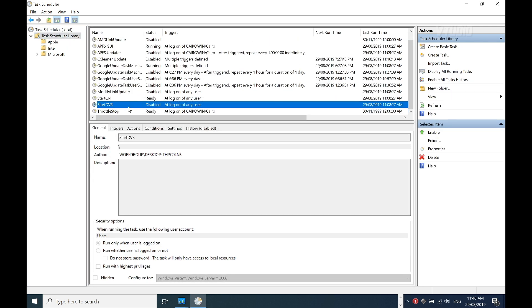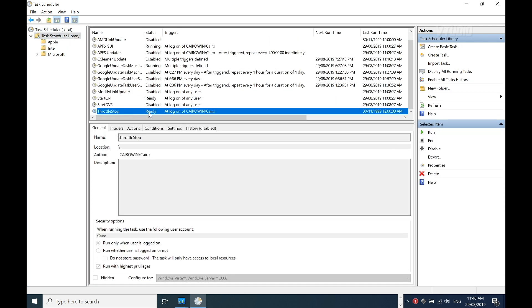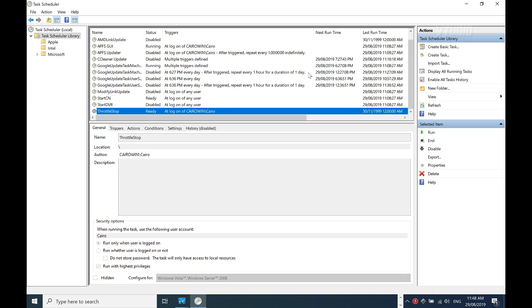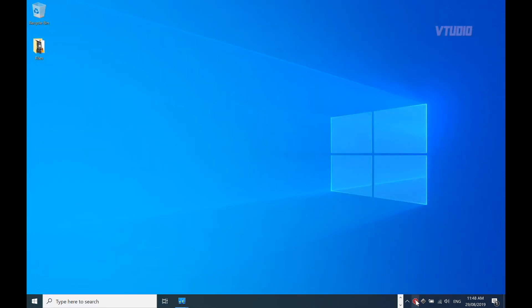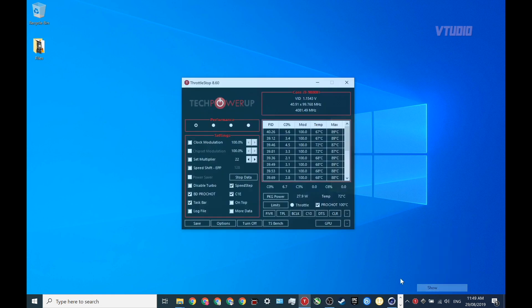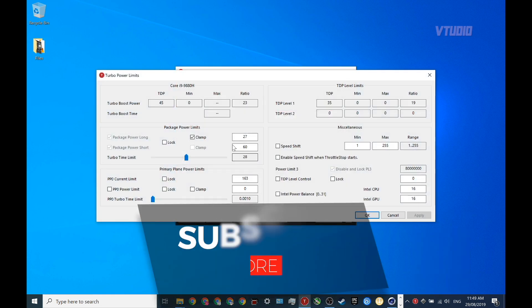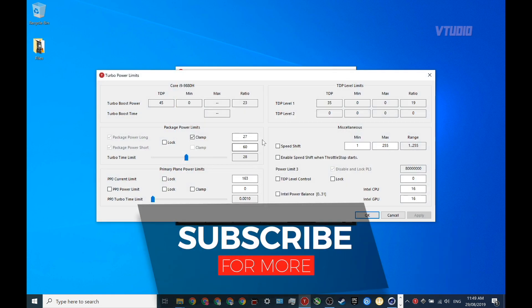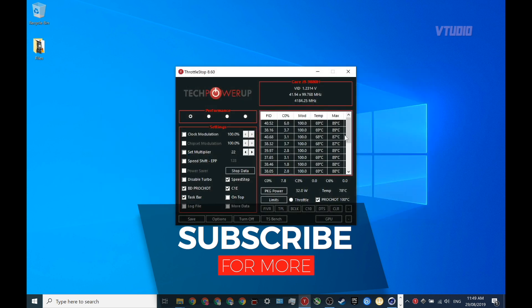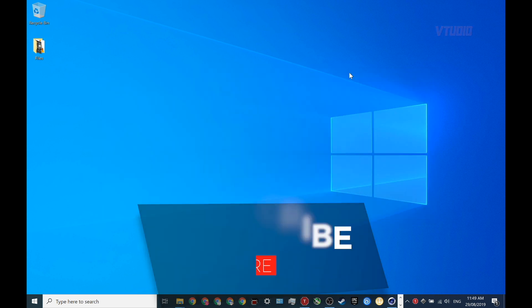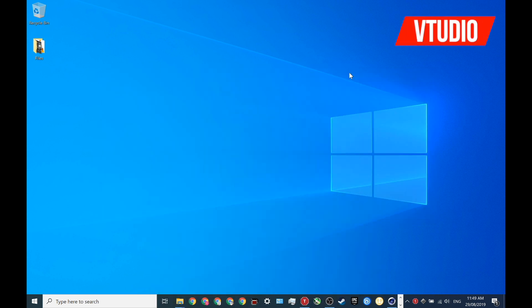I've now got a new task in my library. It's called Throttle Stop, its status is Ready. I can even start it right now, but now when I restart the computer, every single time on login, Throttle Stop will launch and it will go ahead and set my TPL limits. That's that. Hope you found this tutorial useful and enjoy gaming with quieter fans.